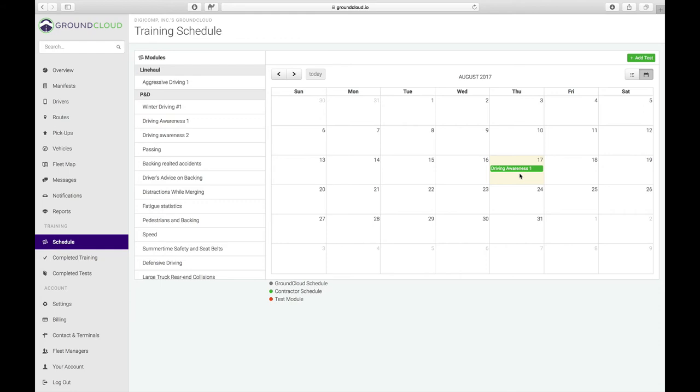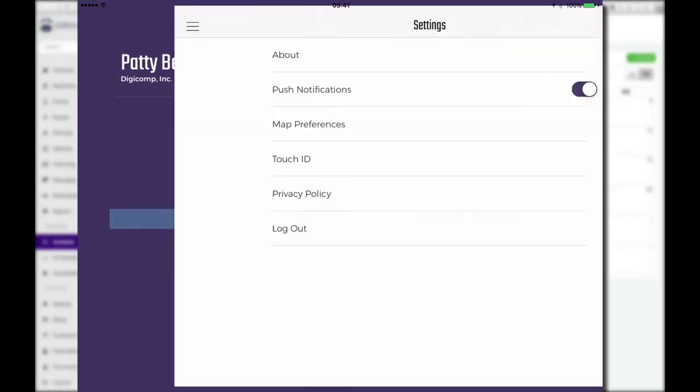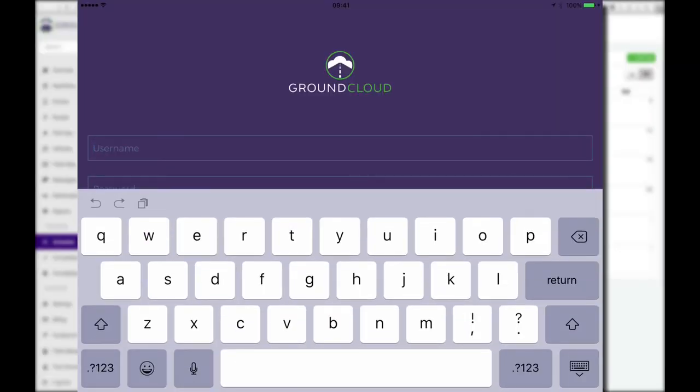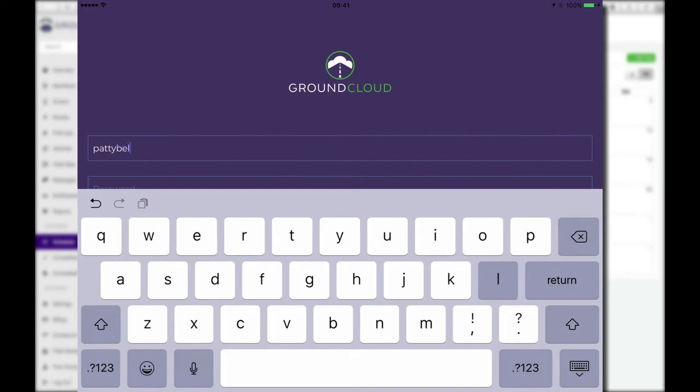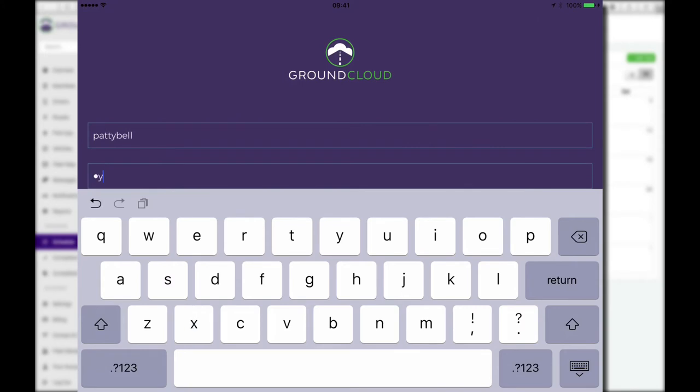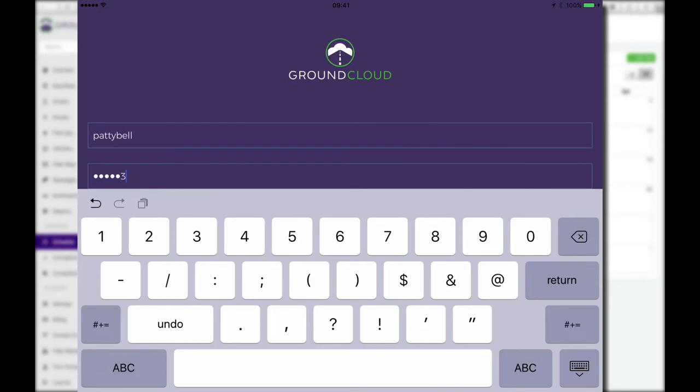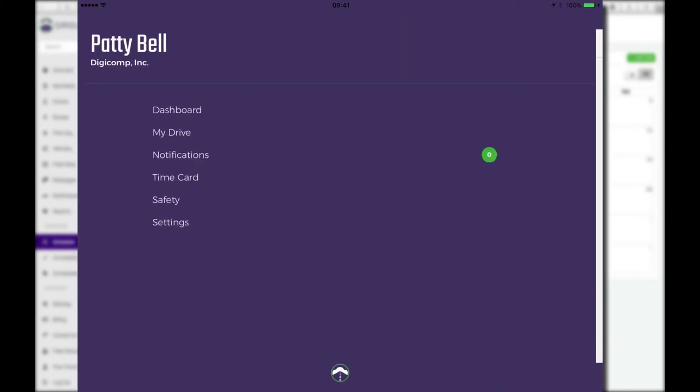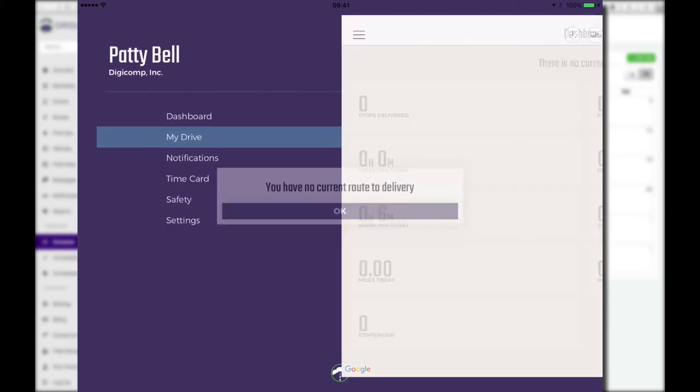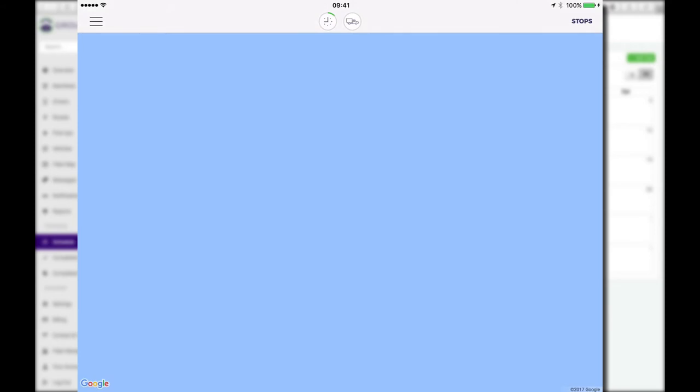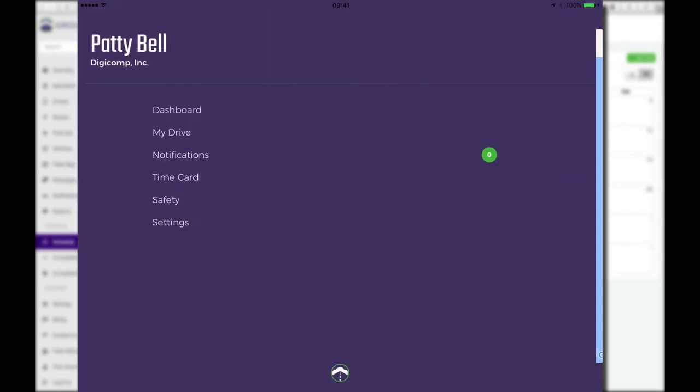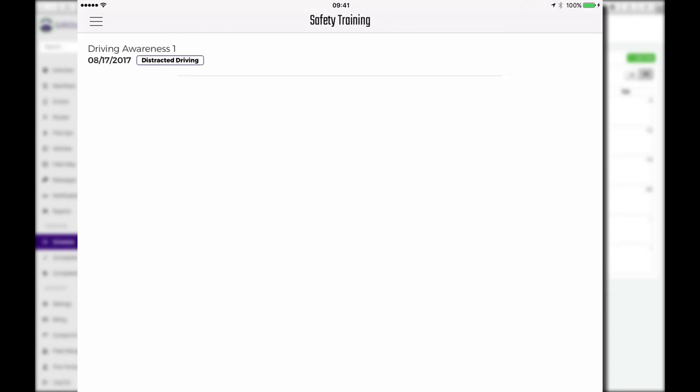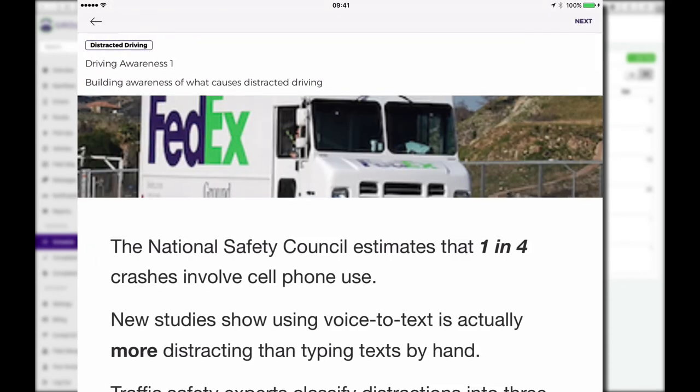So now when drivers log in, they're going to get that safety training module. Let's go and take a look at what that looks like. So I'm going to just log out. Let's log back in here as Patty. You set this up in advance. Let's again log in as Patty, B-E-L-L and X, Y, Z, A, 4, 3, 2, 1.